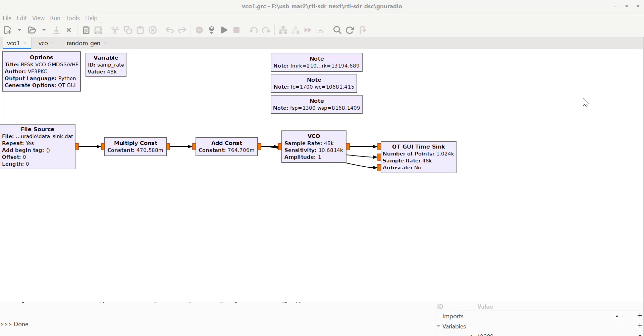Today I want to talk about using GNU radio to build some tools I need for looking at the DSC channel 70 signals.